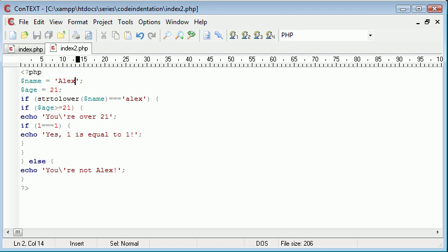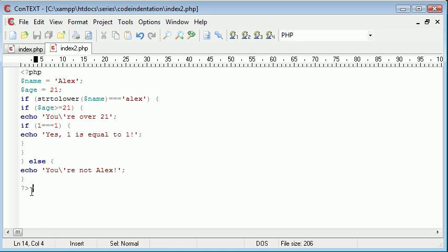Now the problem with this is the way that we have not indented it. There's no code indentation, therefore it's hard to see where an if statement starts and where it ends. If we needed to make modifications to a program, it's going to be a lot harder if we don't use code indentation. There's 14 lines to this program or script.